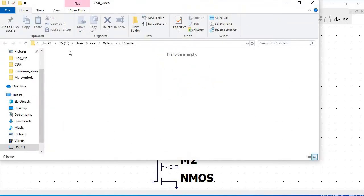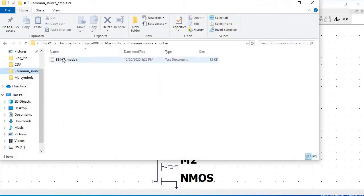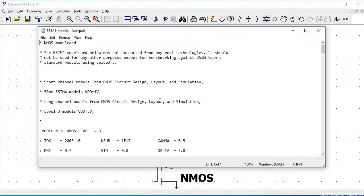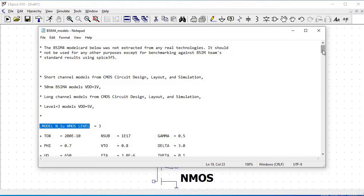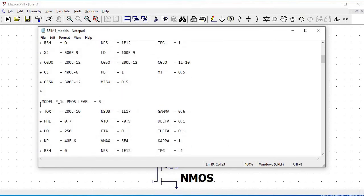Now we have to select the appropriate model for simulation of the circuit. We can use the existing model which is present in the tool, but in this example we would be using the BSIM4-based model for the simulation purpose.